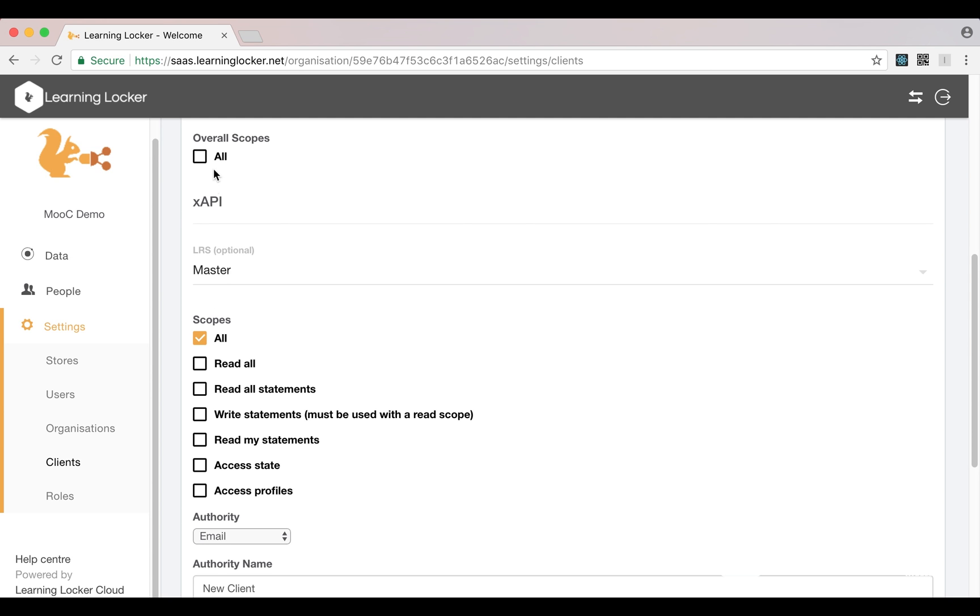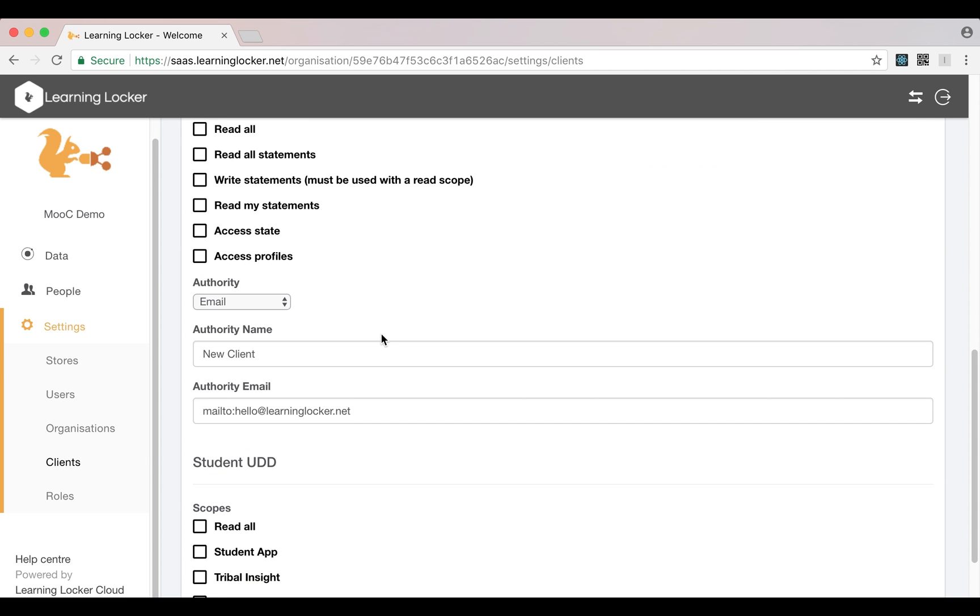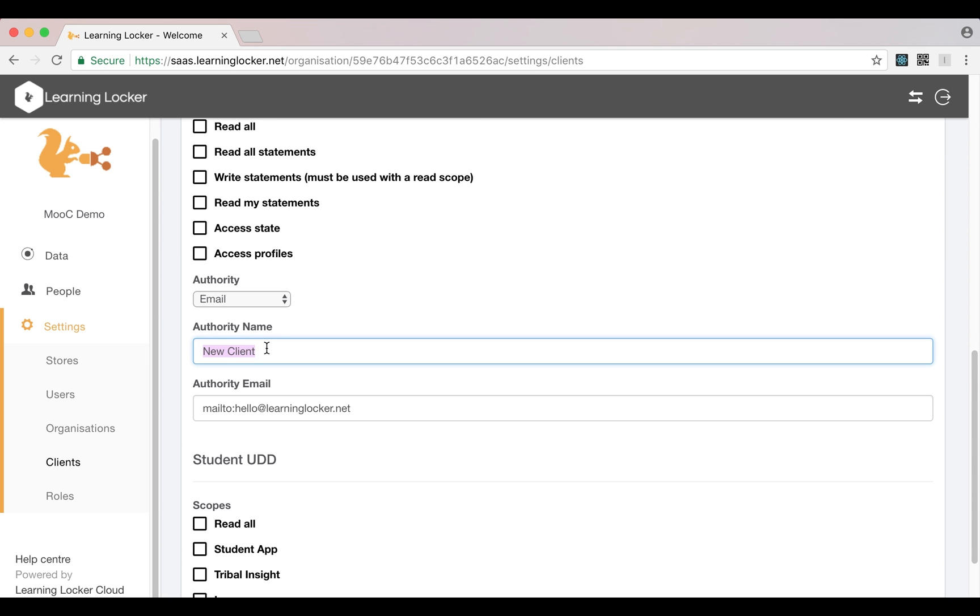It also has the xAPI all scope, which means that it can input statements and it can read statements and access the other APIs, the state and profiles API. Again, it can only read and write statements to that single store that is attached to, not others. We've also got a few other options. We've got the authority which this client represents.